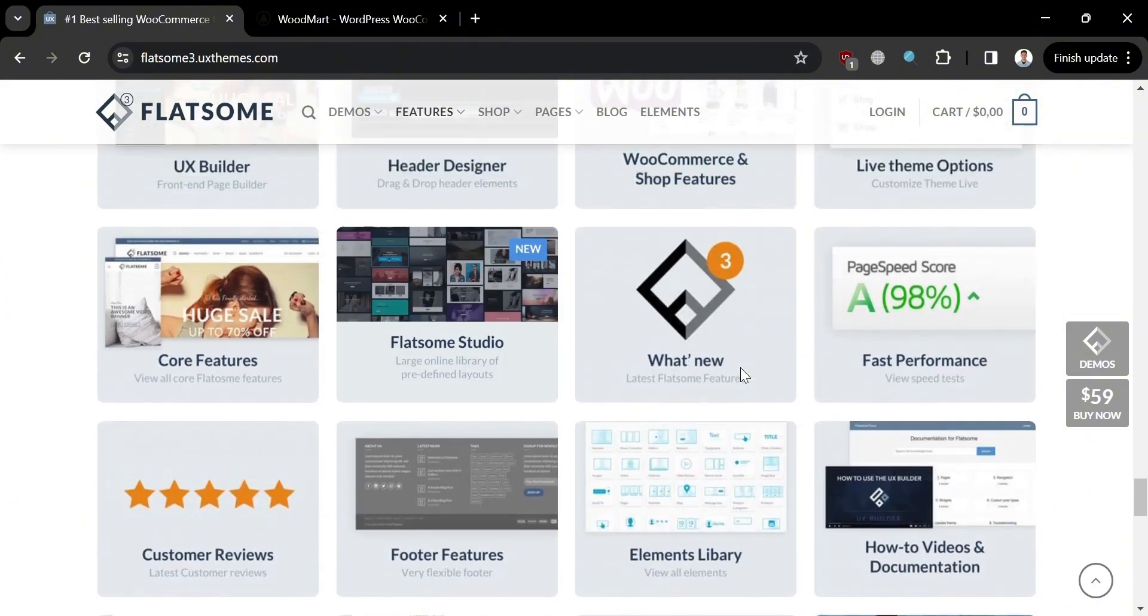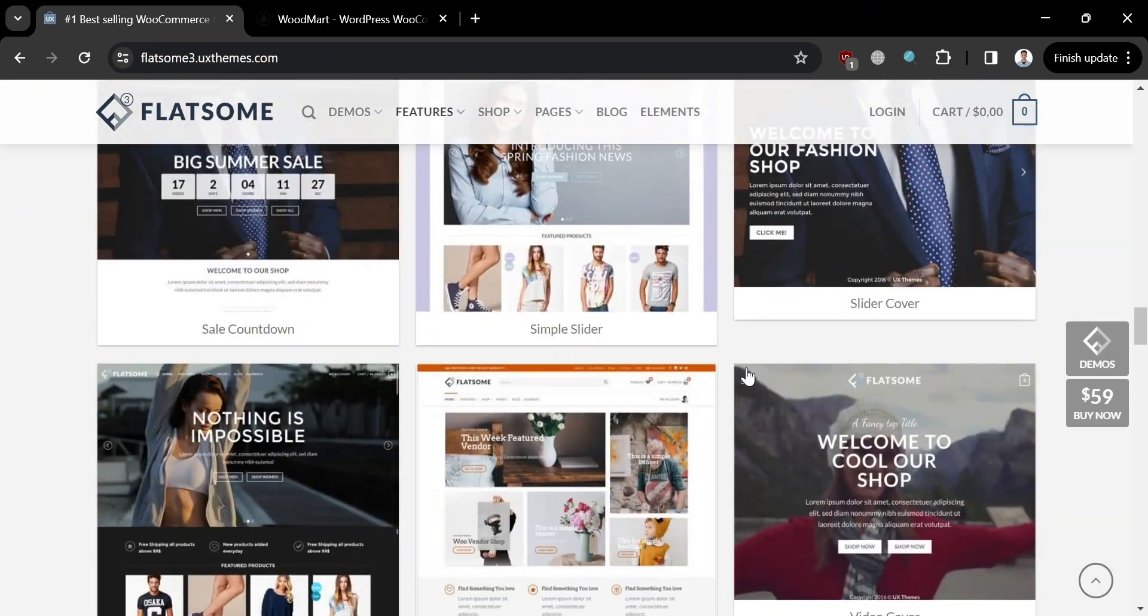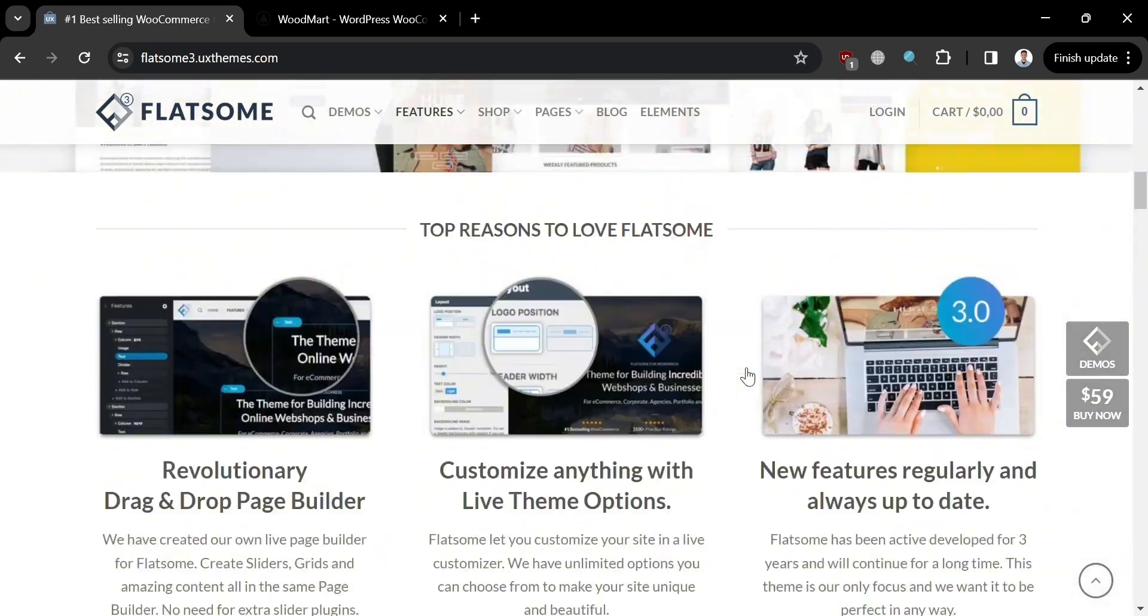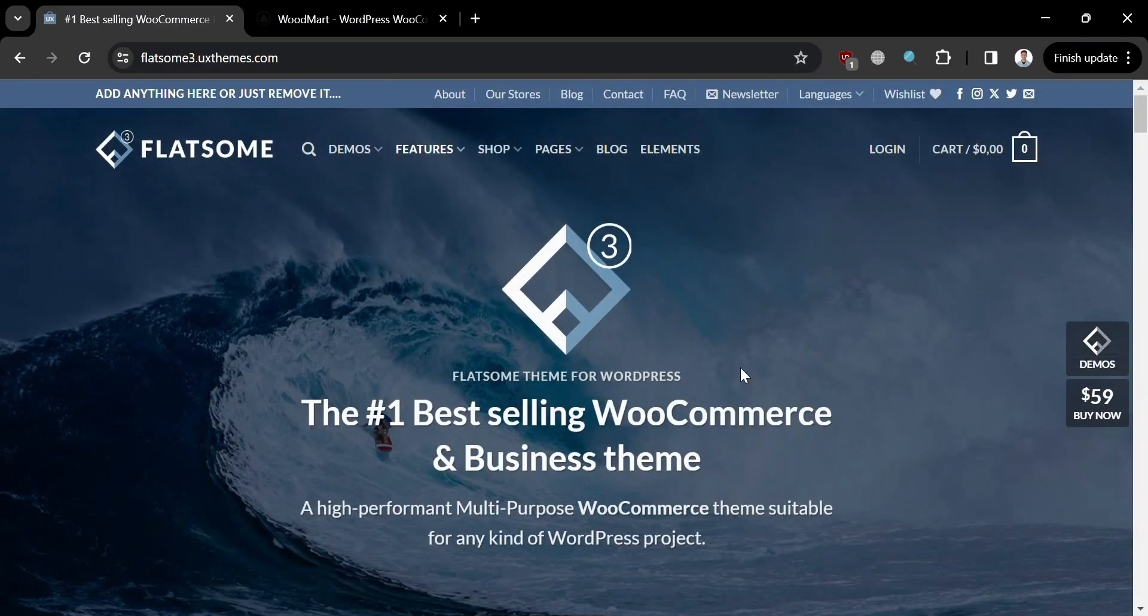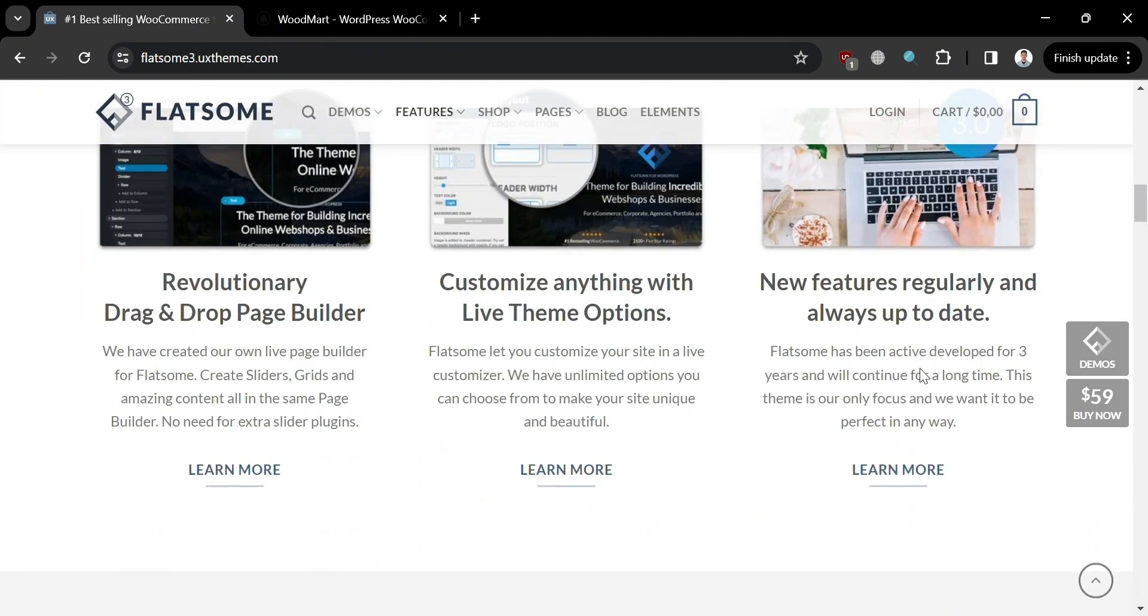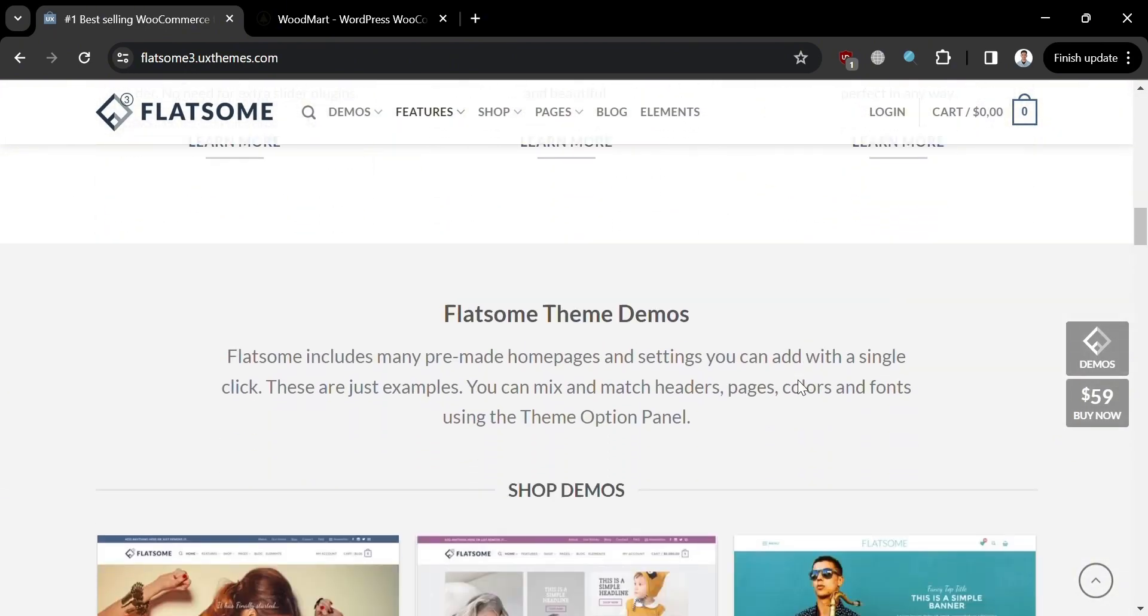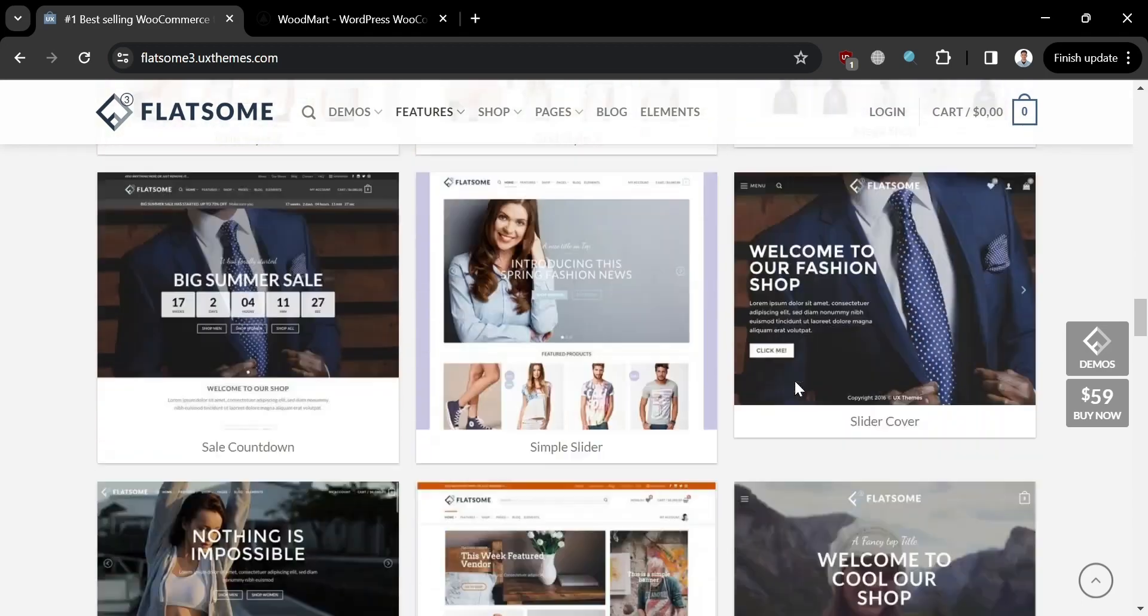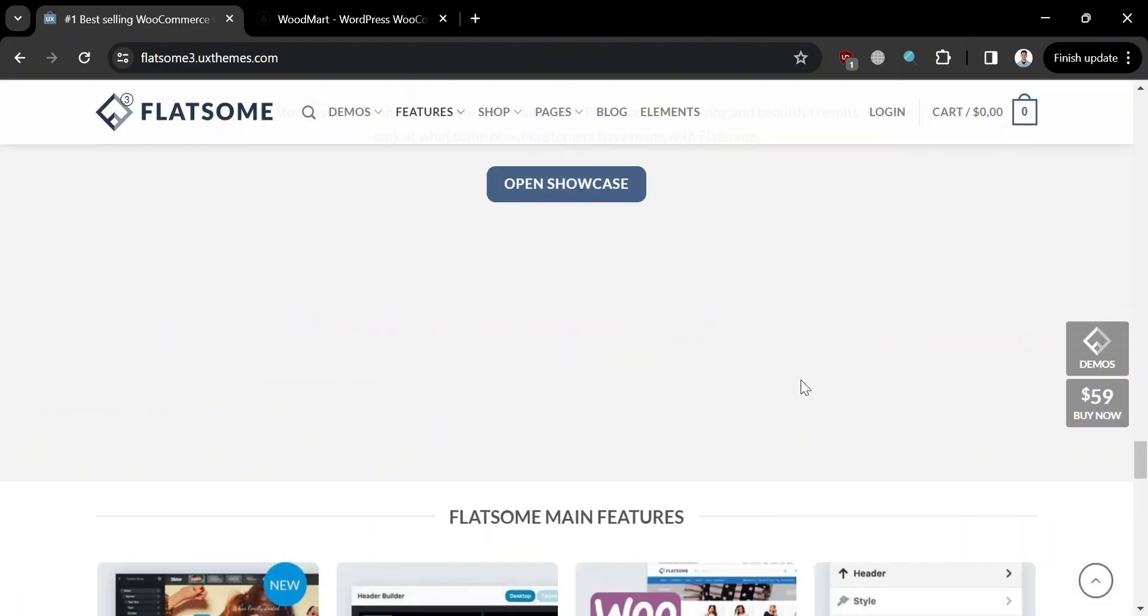Moving on to the features offered by Flatsome. In terms of design, it offers clean, modern, and customizable design. It is fully compatible and optimized for eCommerce. It has integrated drag-and-drop UX builder with responsive design for mobile optimization. It also has extensive customization options with multiple pre-built demos, which is optimized for speed and performance.